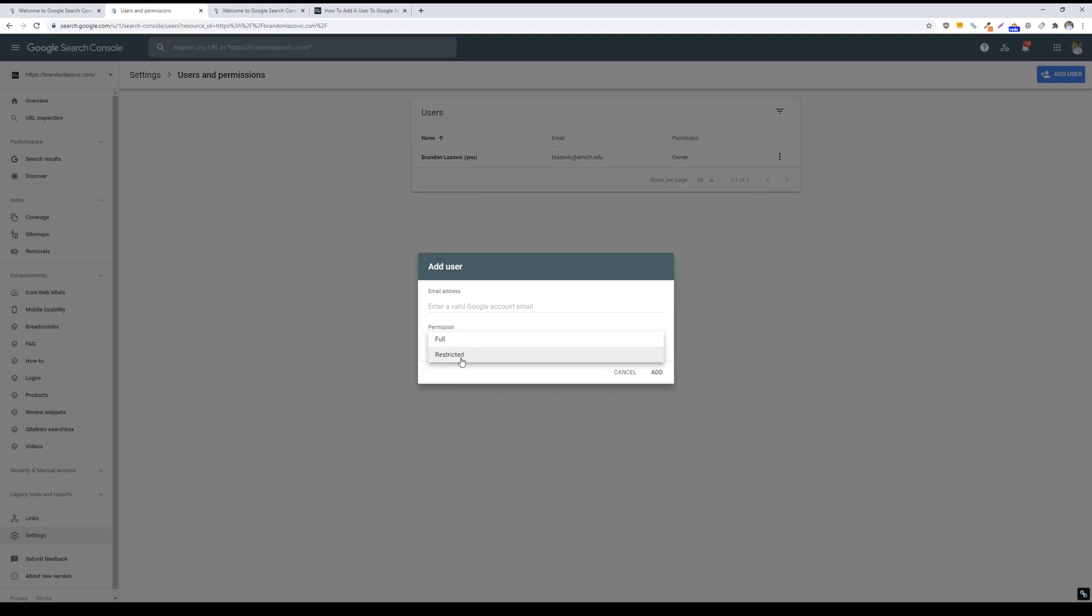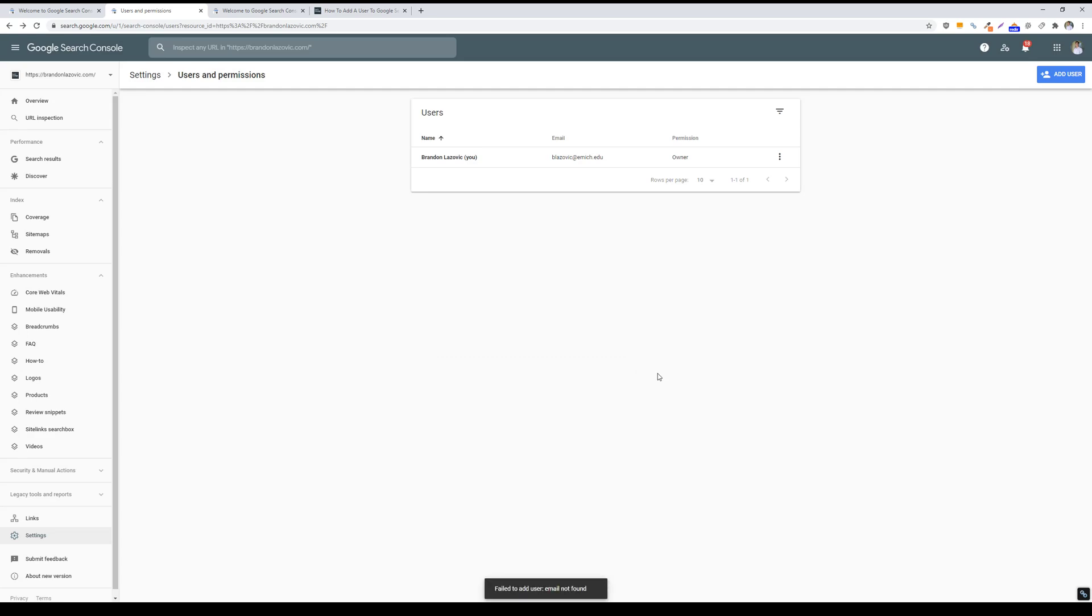Whereas with restricted permissions, they can only view data and they can't adjust any settings within your search console property account. So you either pick one of those and then submit the email address or click on the add button, and then it will give them an email notification that they have been successfully added to the account.